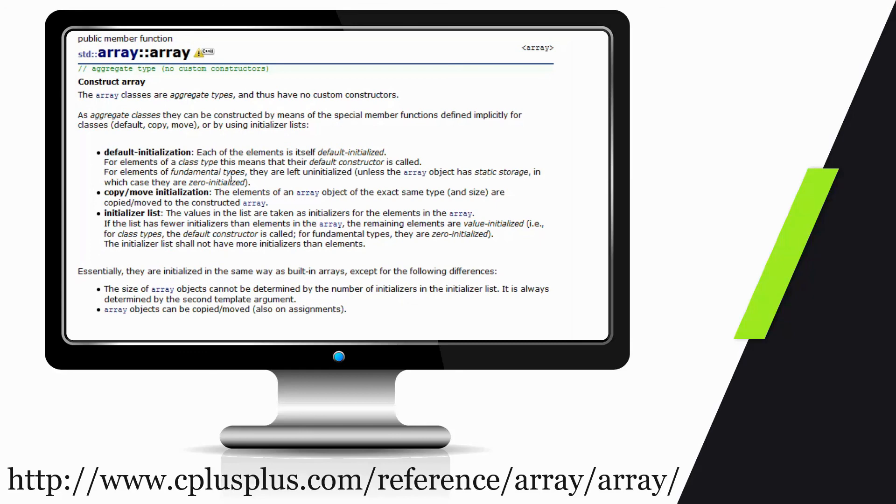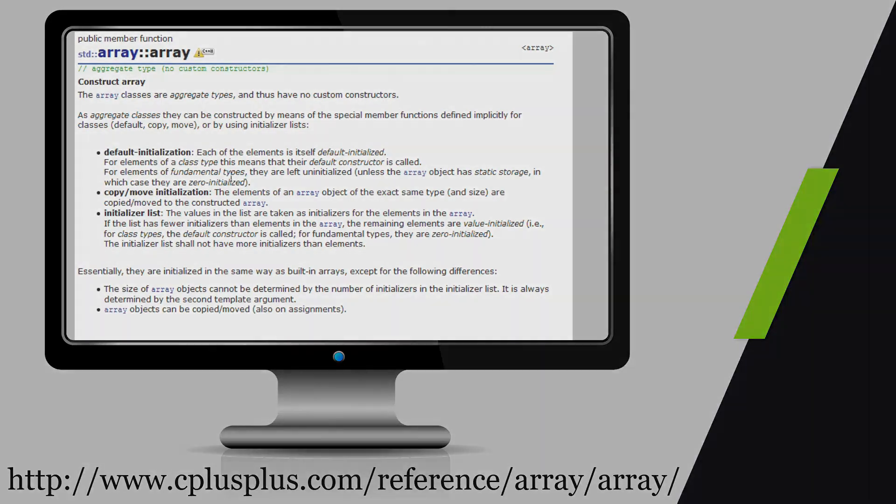This takes us back to the previous video where an ADT can be implemented in multiple different ways. Right now, we've seen two different ways that we can implement arrays.